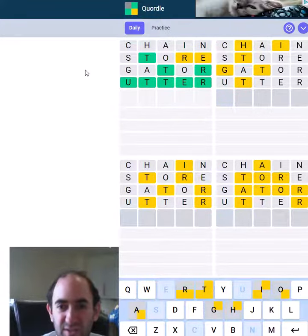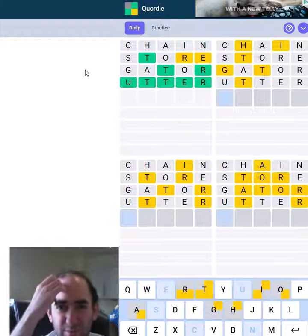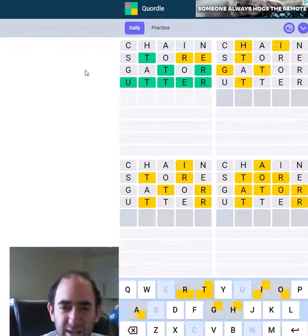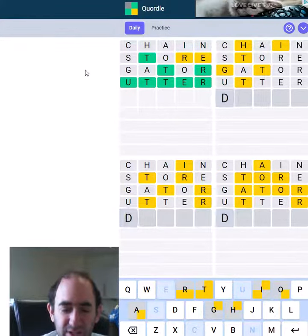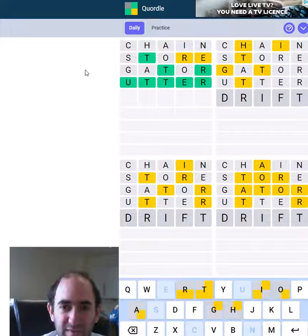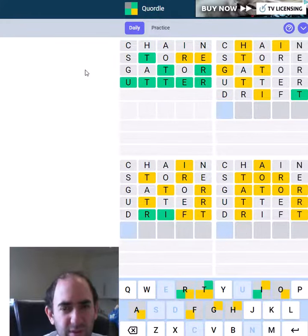Let's try drift in the bottom left. Oh, that's not right either, is it?